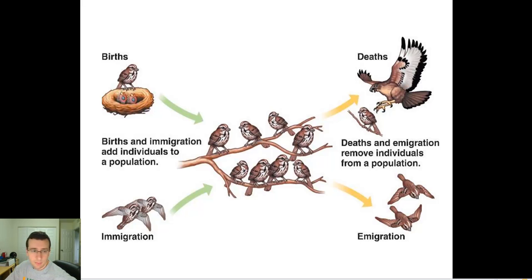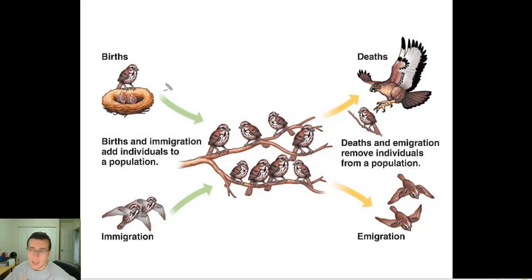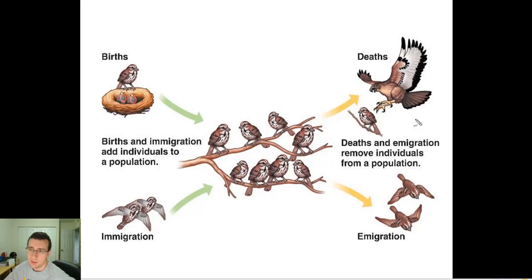This picture is showing exactly what I'm talking about. Births will add people to the population and make the population larger, while deaths will reduce the number in the population and make it smaller. So this side is reducing the population and this side is increasing it.